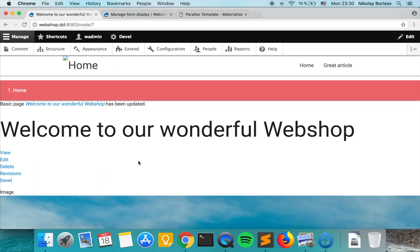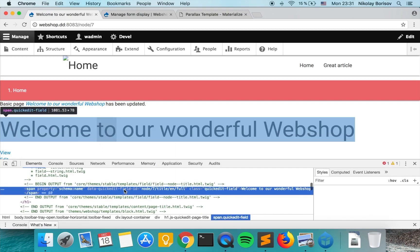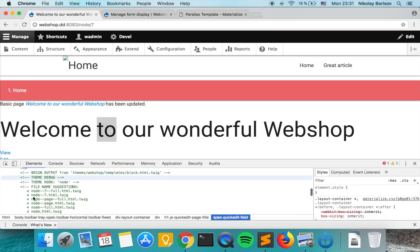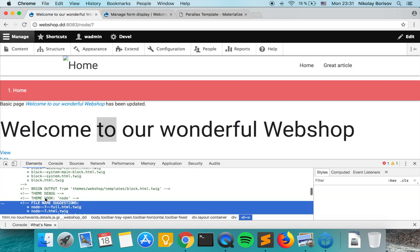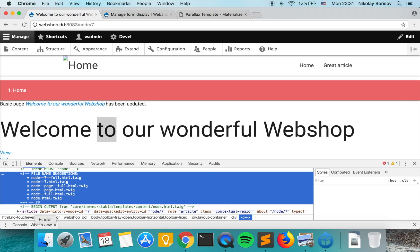Now what we want to do is check which template is being used, so we click Inspect. We can see that currently it's using the node HTML template, but we want to use node--page--full, and we can copy it from the core themes table templates content node.